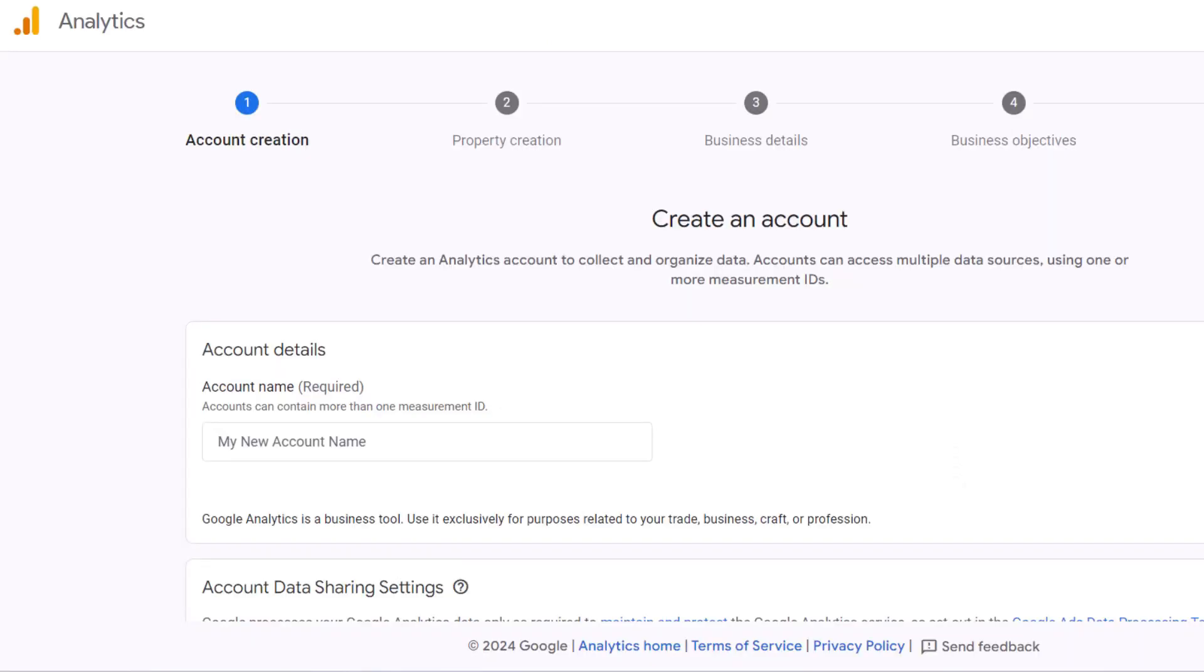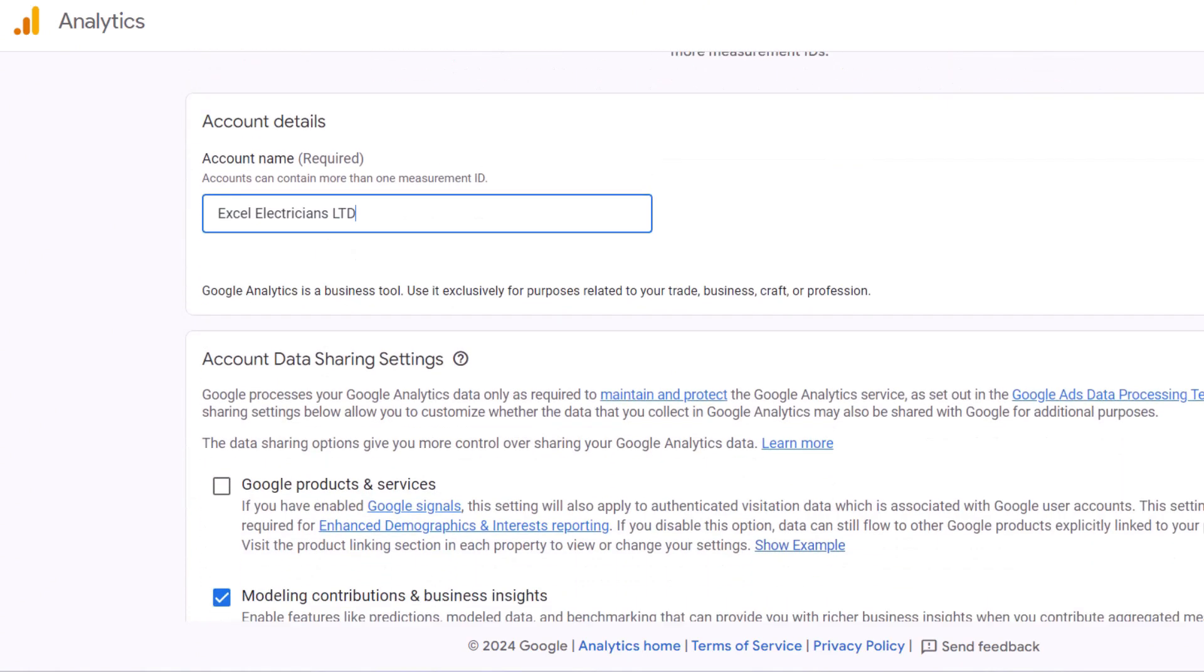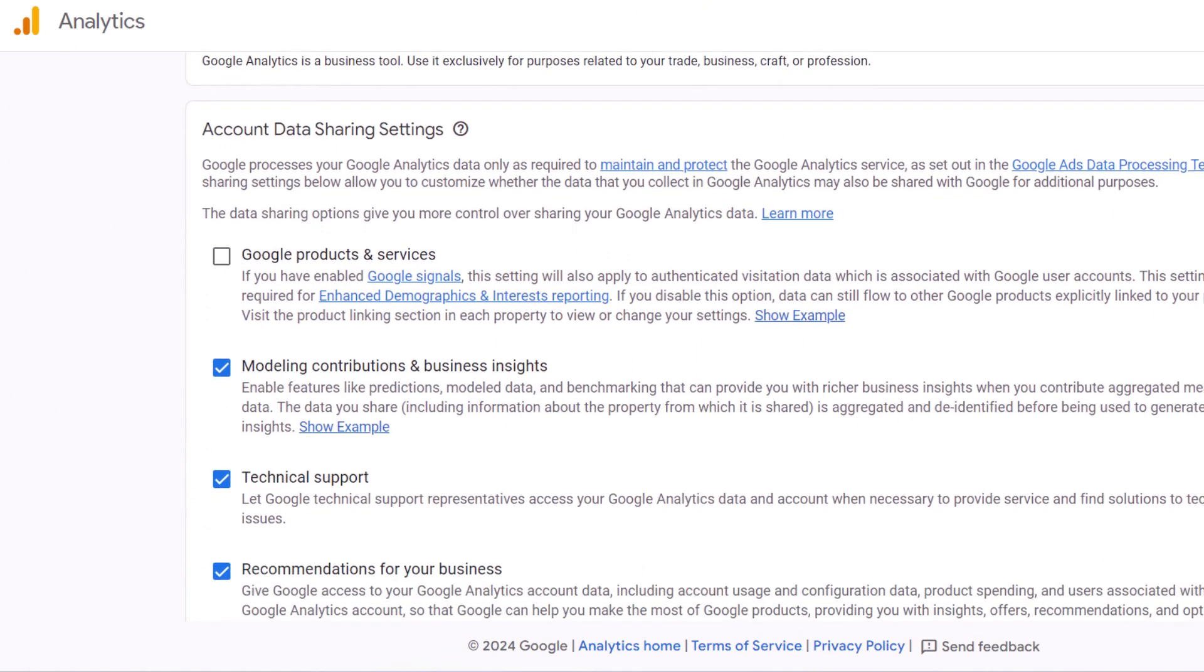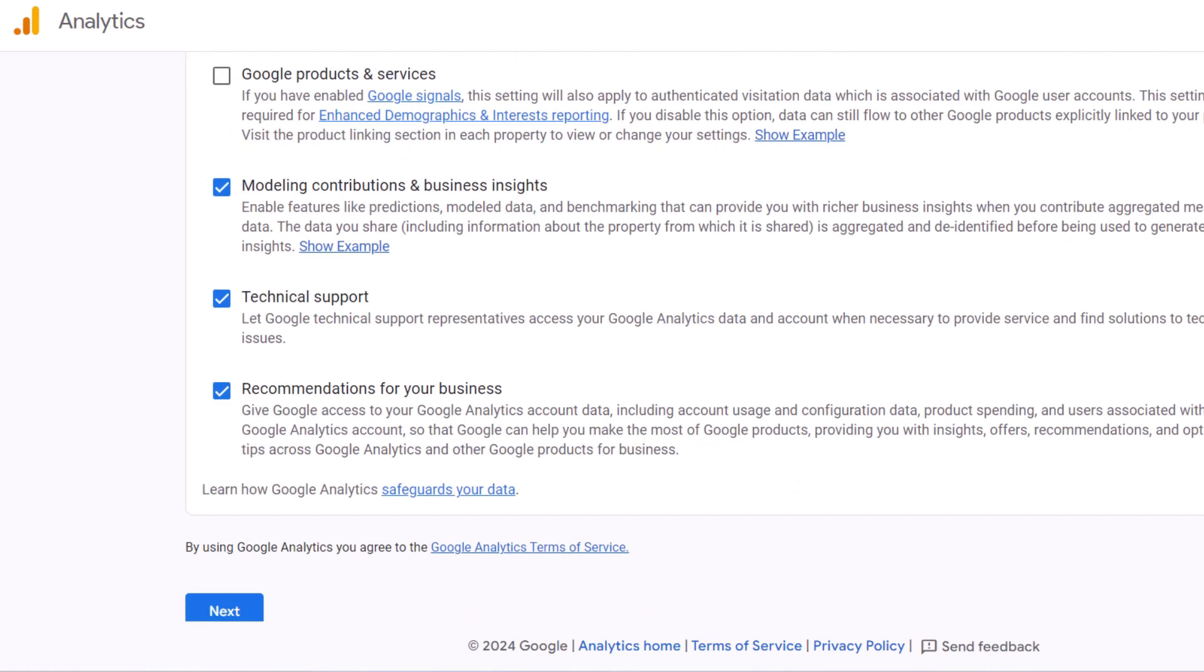You'll now be prompted to name your Google Analytics account. To keep things clear and professional, I suggest you use your business name. In this case, Excel Electricians Limited. Scroll down to the account data sharing settings section. You can either leave the settings as they are or adjust them if you prefer not to share certain data. If you're unsure, it's safe to leave these settings as is. Once you've configured your account name and data sharing preferences, click next to proceed.